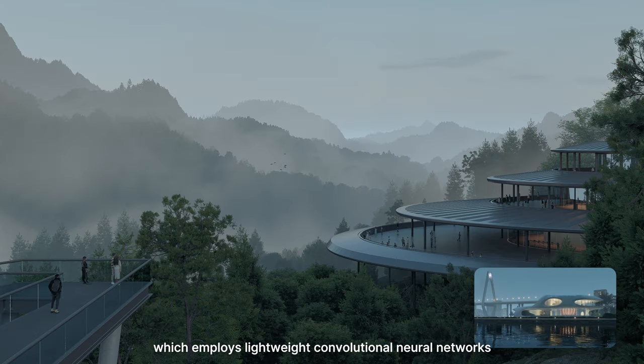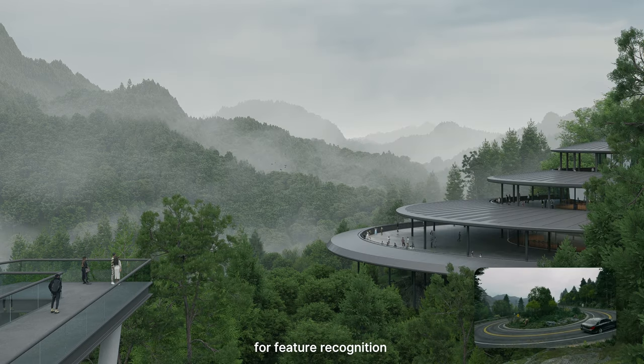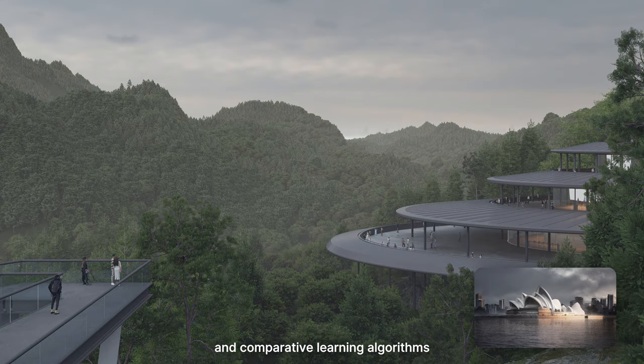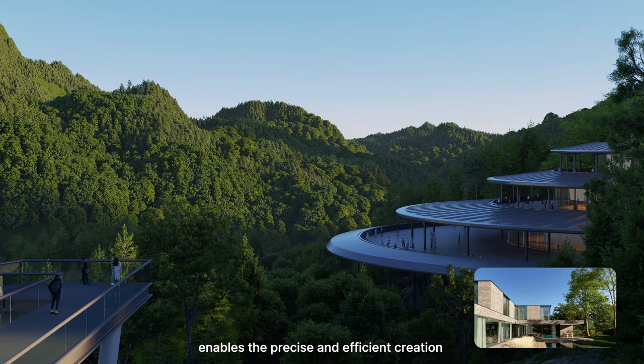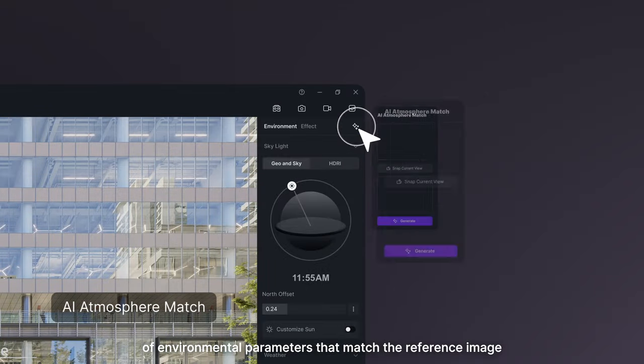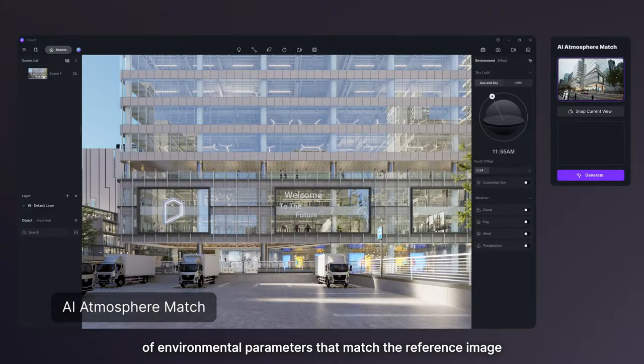employs lightweight convolutional neural networks for feature recognition and comparative learning algorithms for embedding space mappings, enabling the precise and efficient creation of environmental parameters that match the reference image.